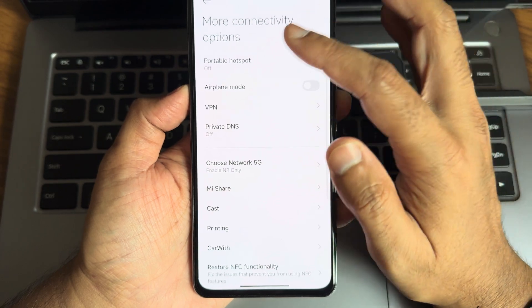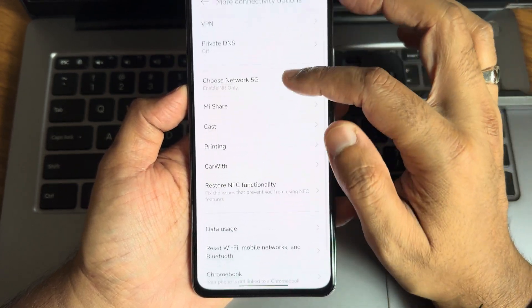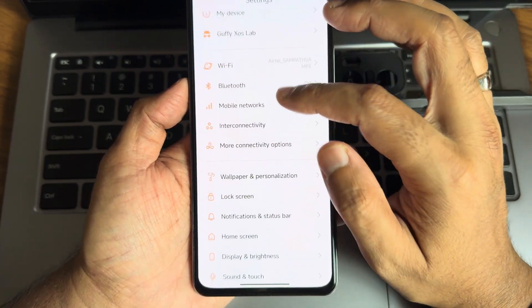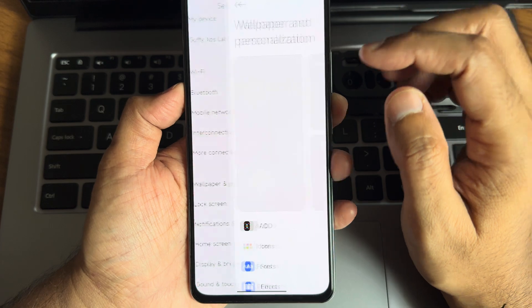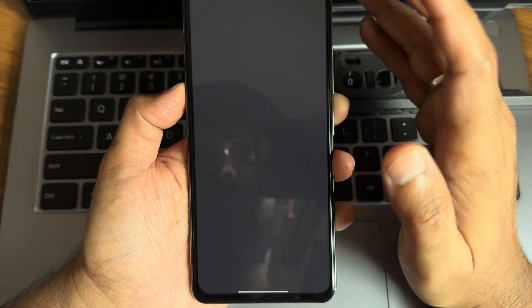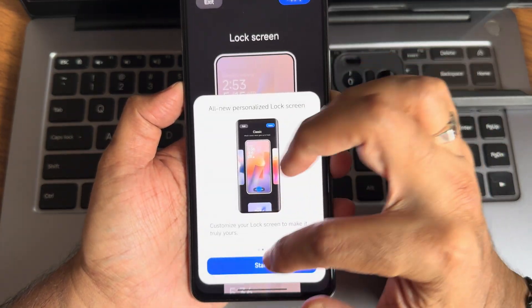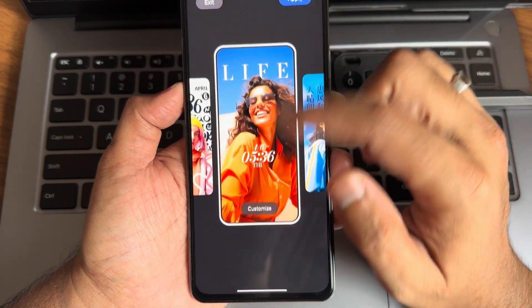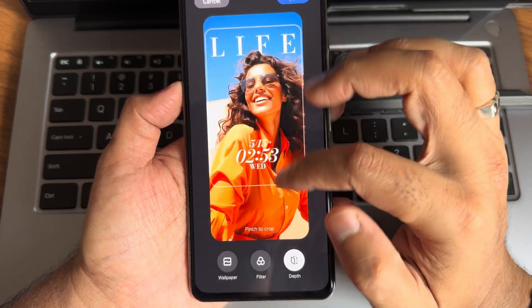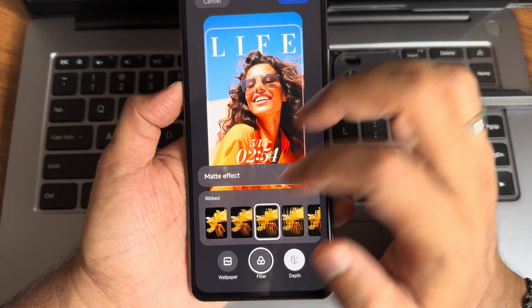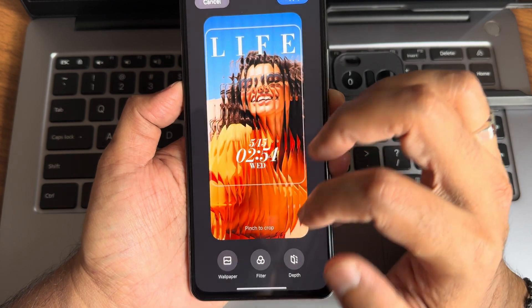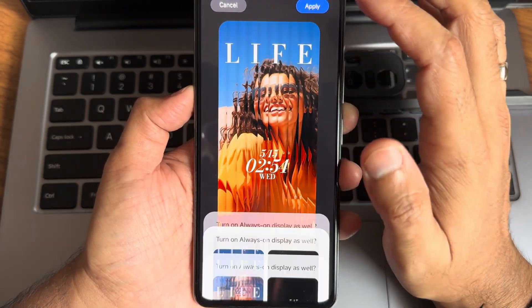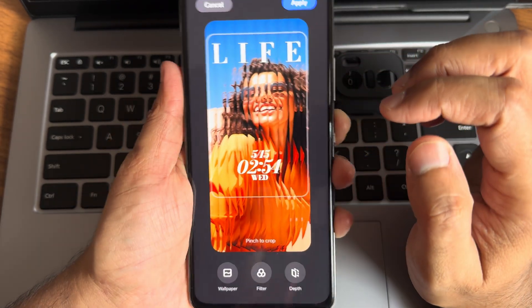Wallpapers and personalization and lock screen customizations are there. These are main differences once you start customizing them. You need to turn on the always on display.